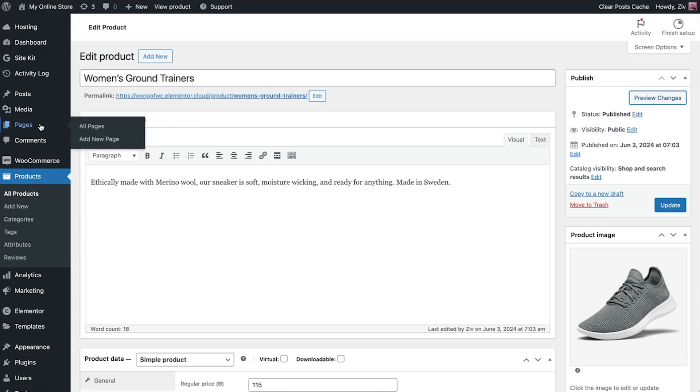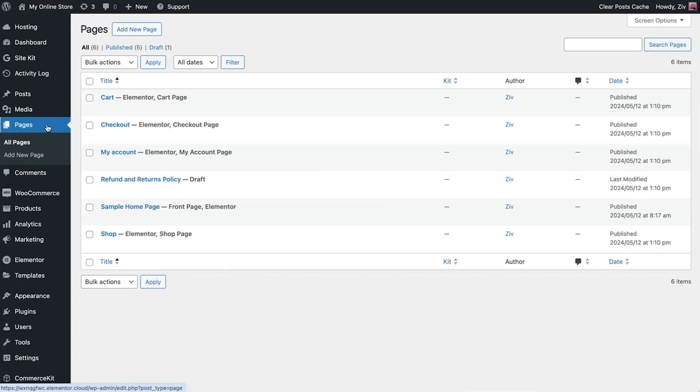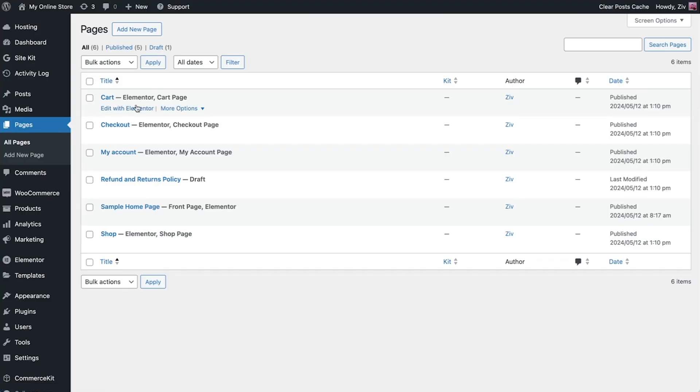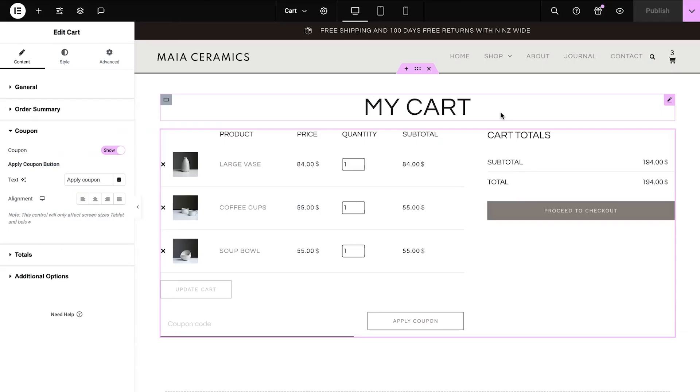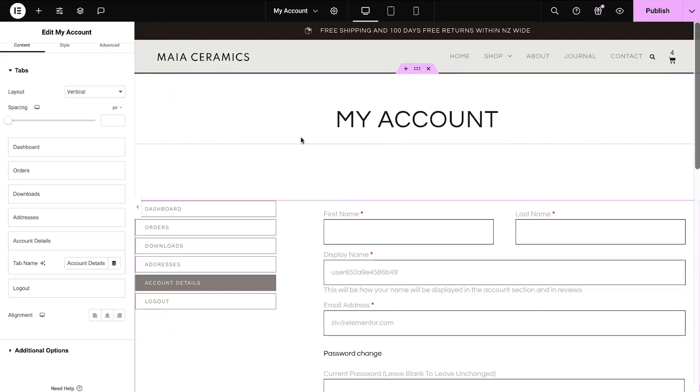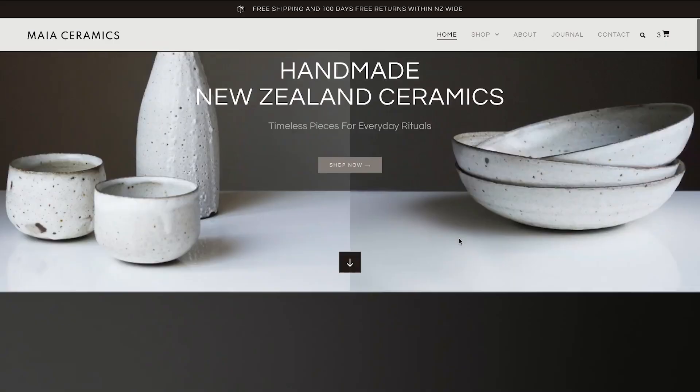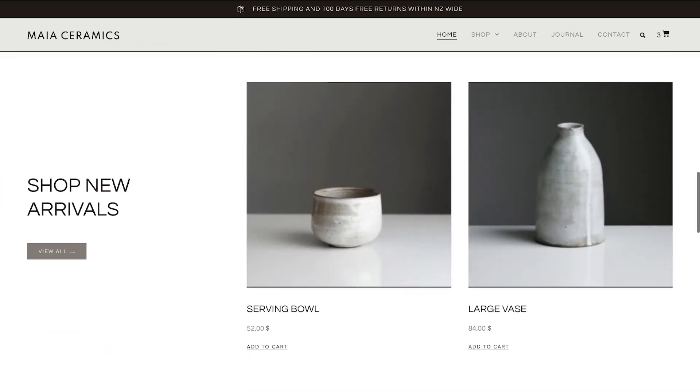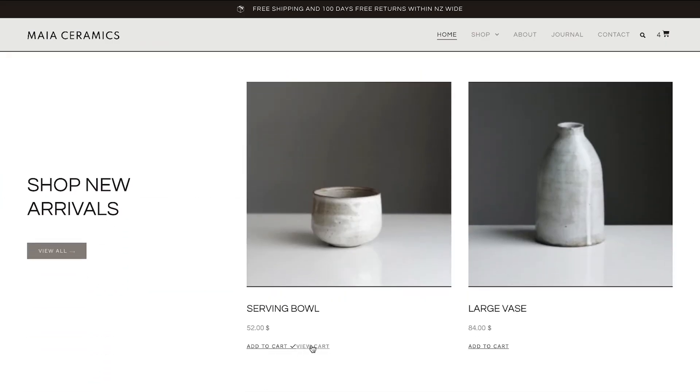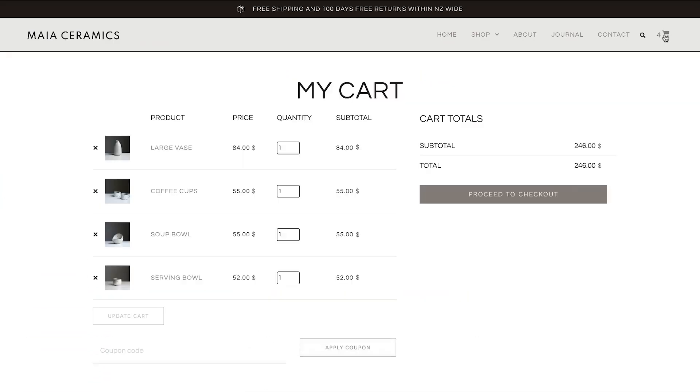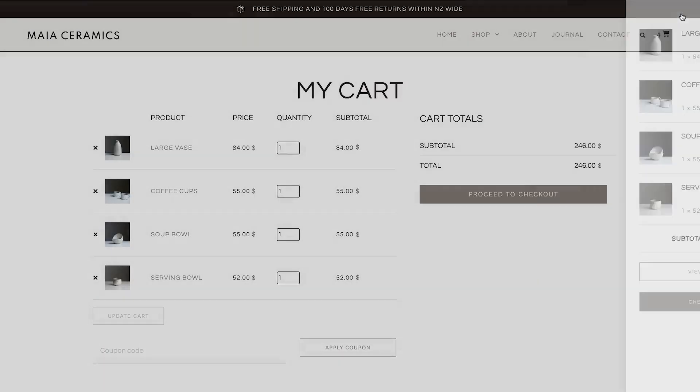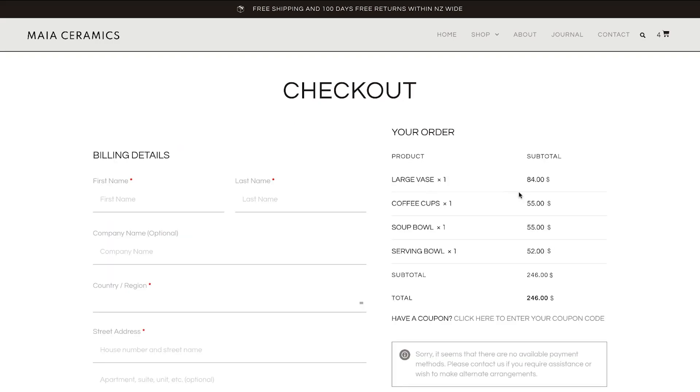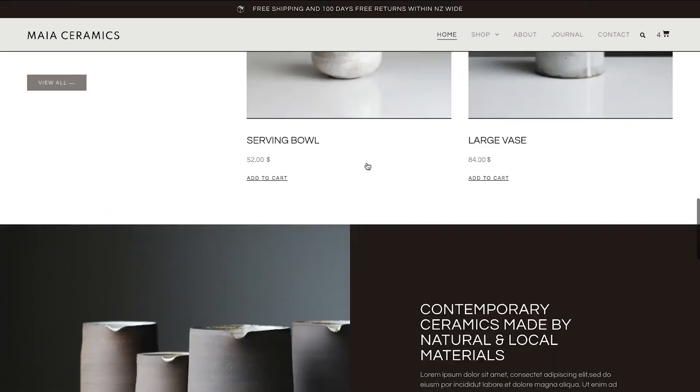Next, let's head over to the pages section to see which WooCommerce pages come pre-installed. WooCommerce allows you to change the appearance of the cart, checkout, my account, and shop pages. And with Elementor Pro's advanced WooCommerce builder features, you can customize each part of your store. We have a dedicated video showing you exactly how to do it. Link is in the description.